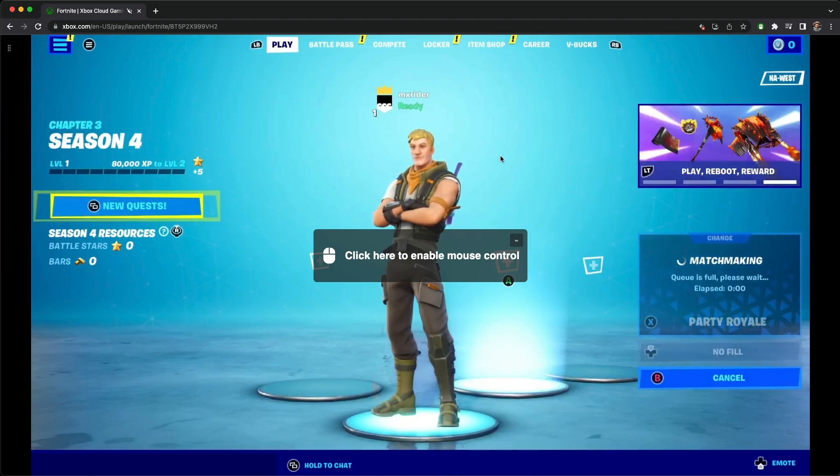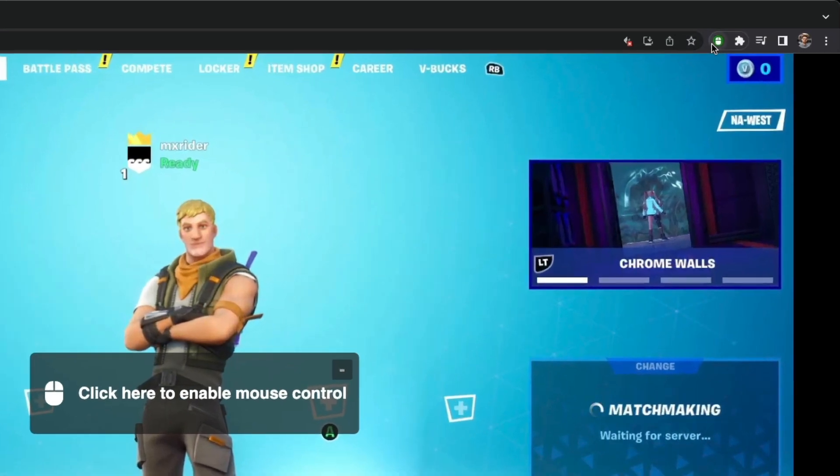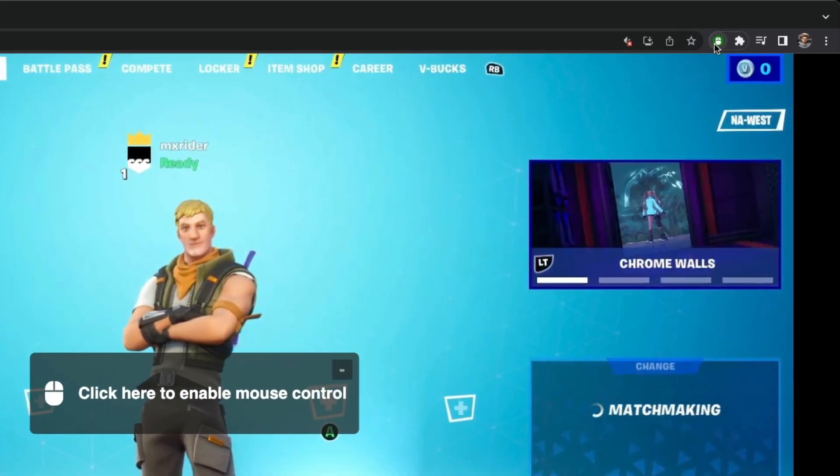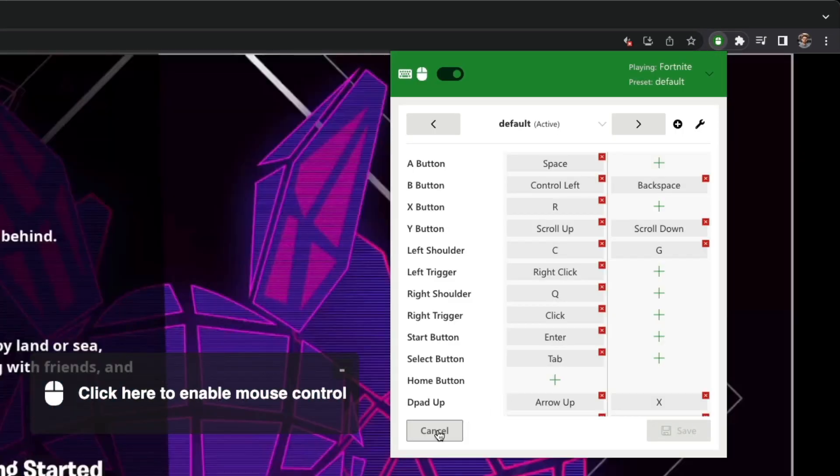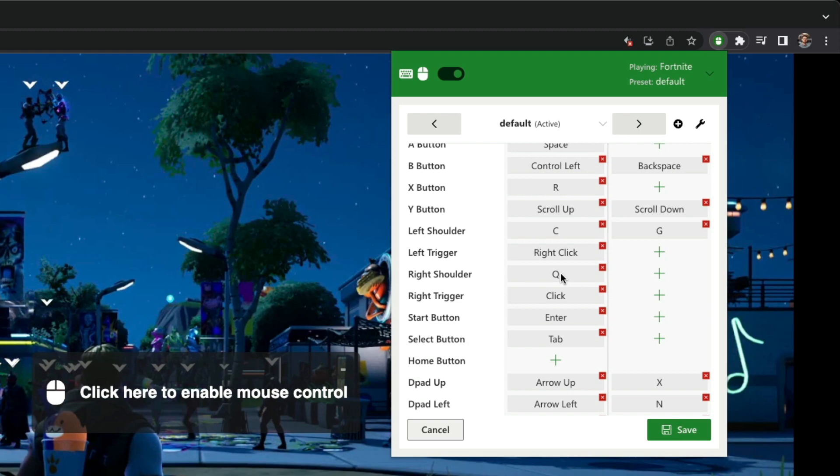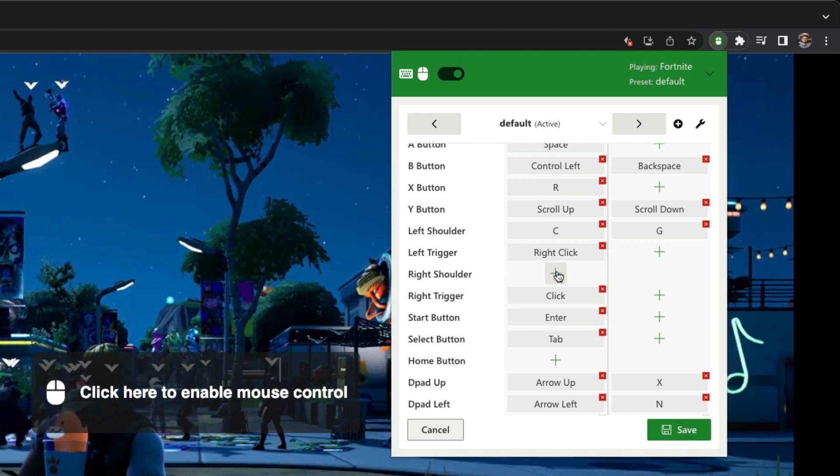If you'd like to customize the key bindings, you can simply click the extension icon and hit the edit button. From here, you can add or remove key bindings.